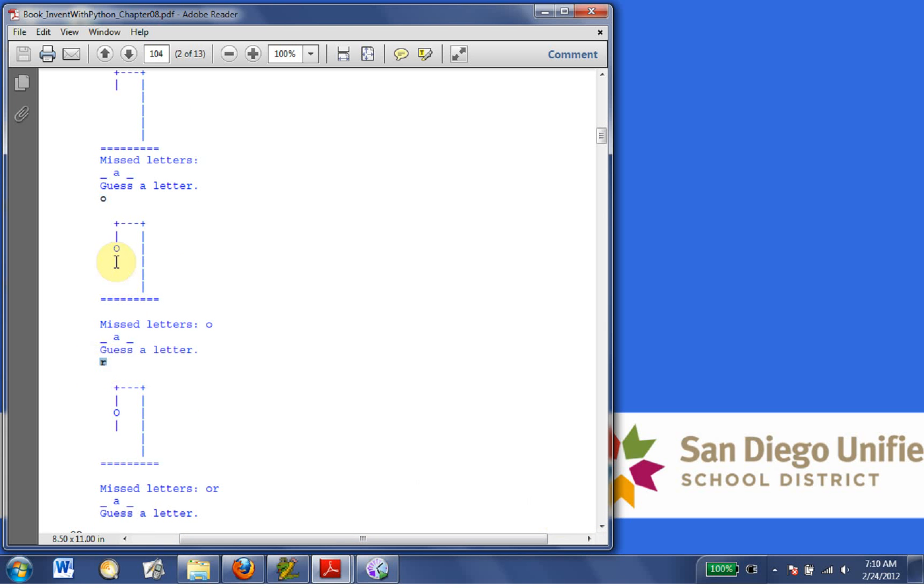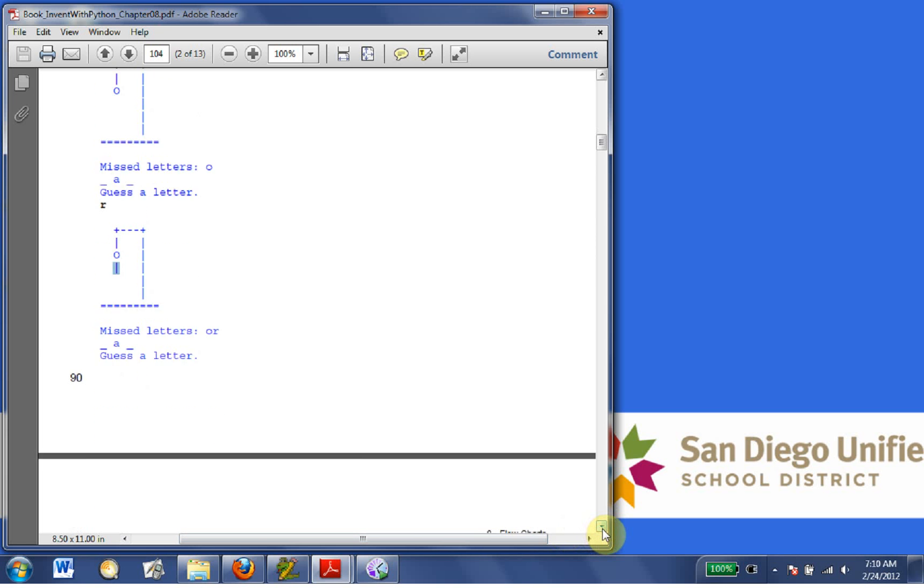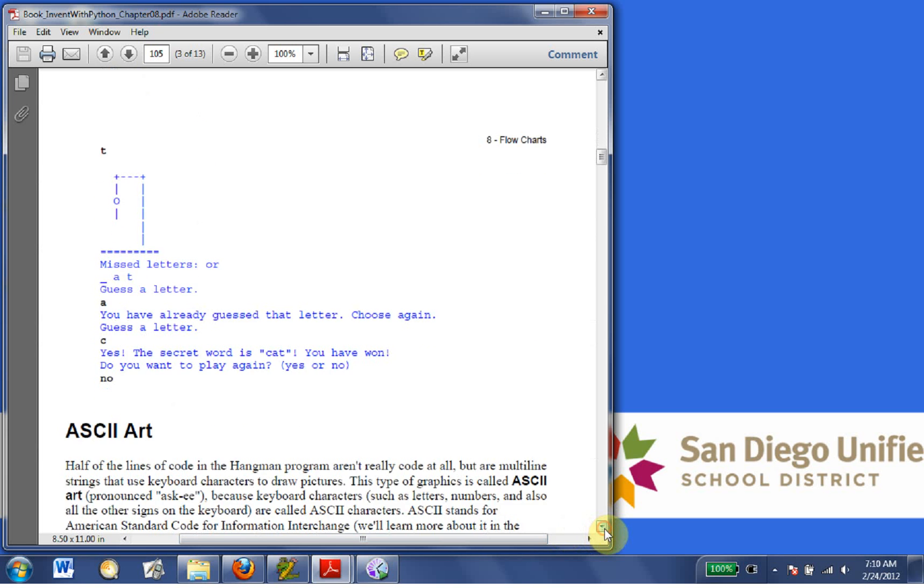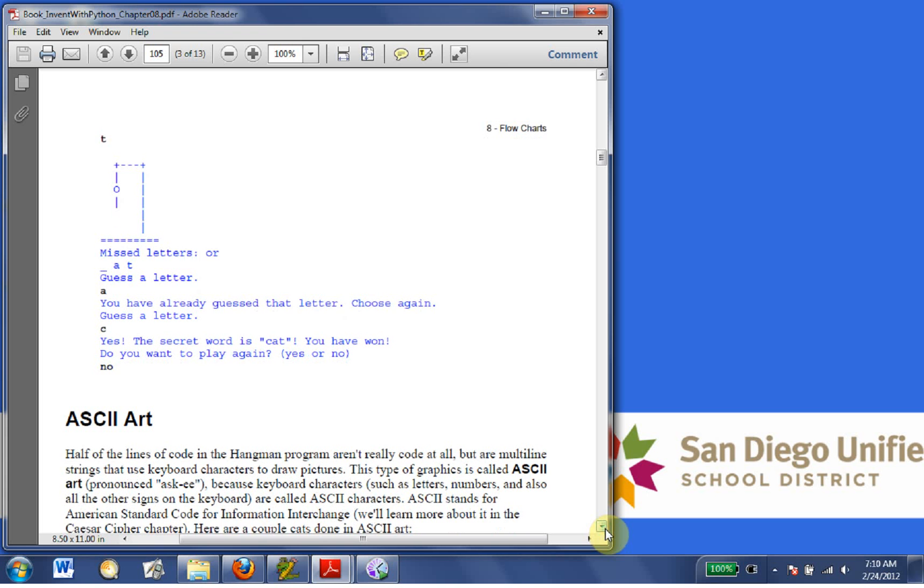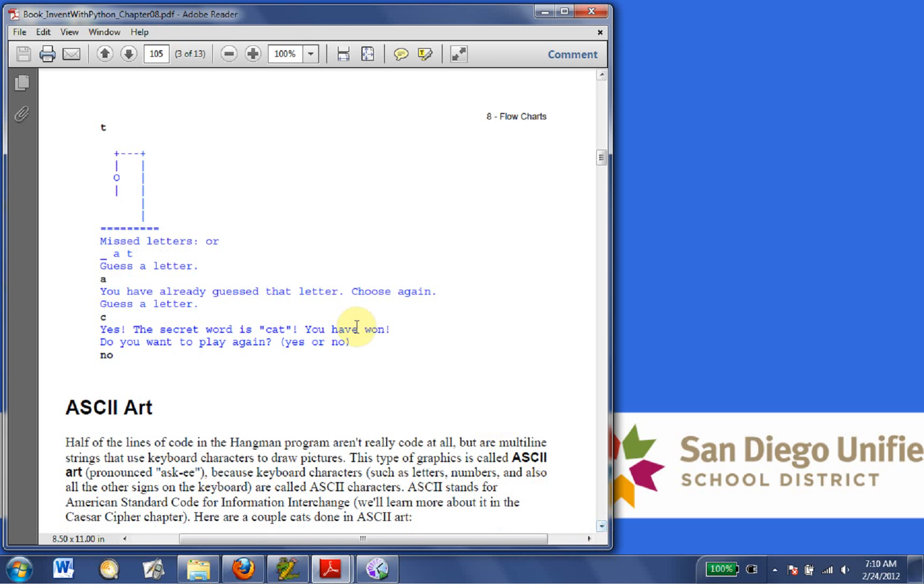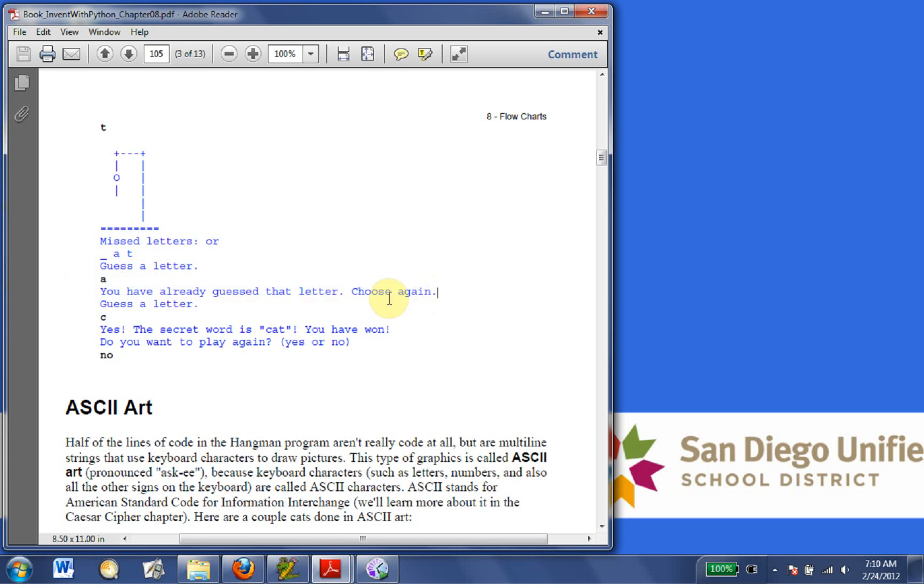So notice each time there's a piece of the man, so in this case R was wrong, so he drew his body in. Okay, so if we guess the same letter again, it gives us, you already guessed that letter, and then guess a letter, C. This is a fairly complicated game here.